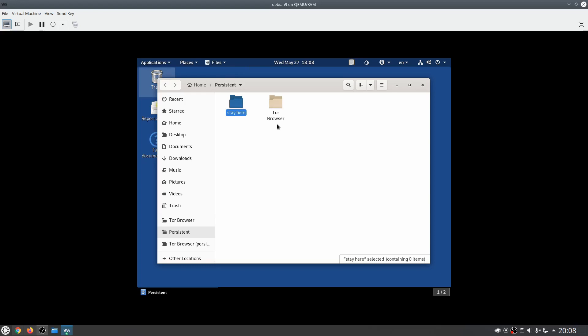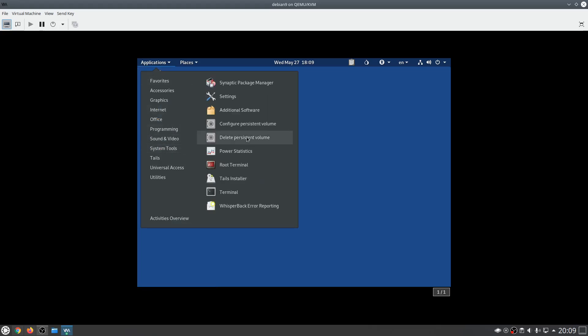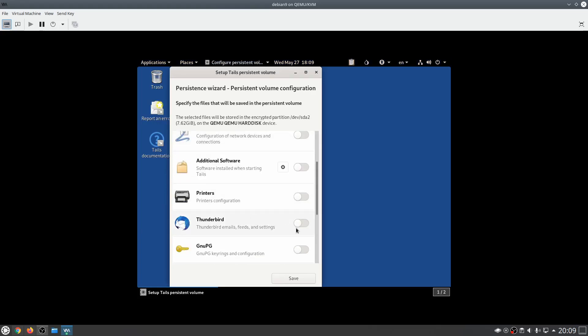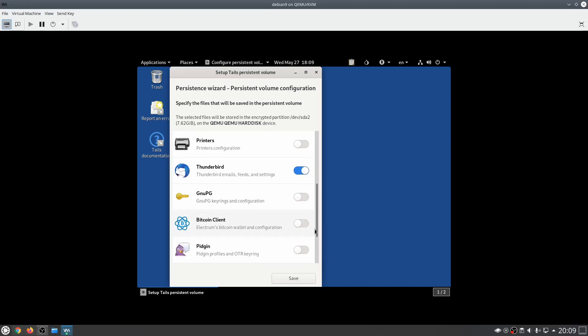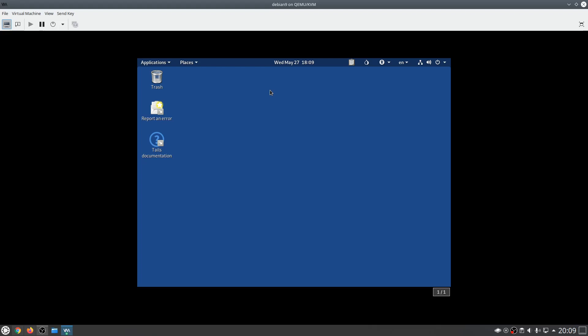If you want to edit the persistent settings, go over to 'Configure Persistent Volume' and you can enable other things as well — for example Thunderbird or your Bitcoin client — and save. Once you've added items you'll need to restart again for them to be applied. So this was a quick overview of how to set up Tails on KVM using persistent storage.